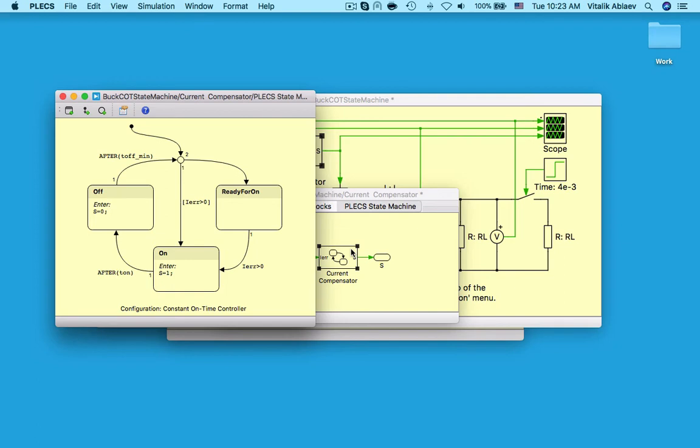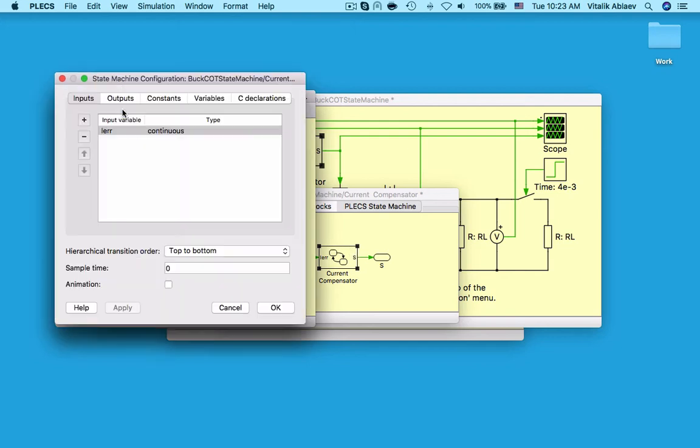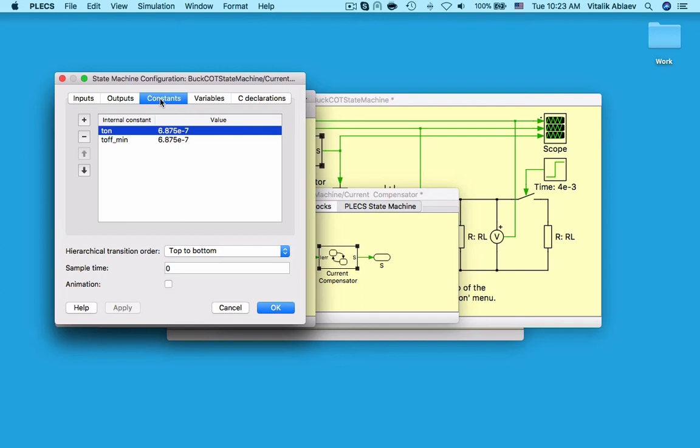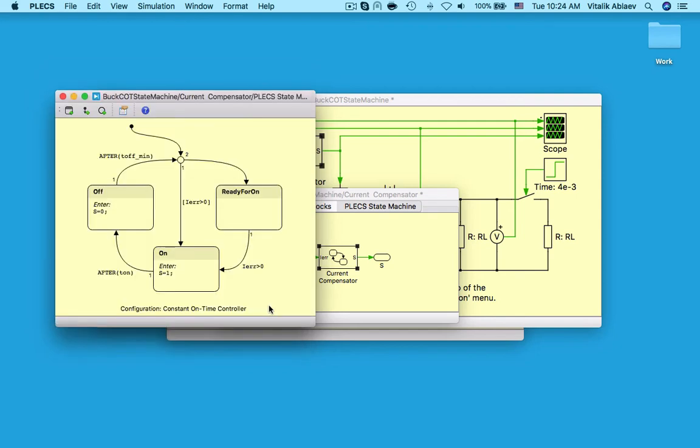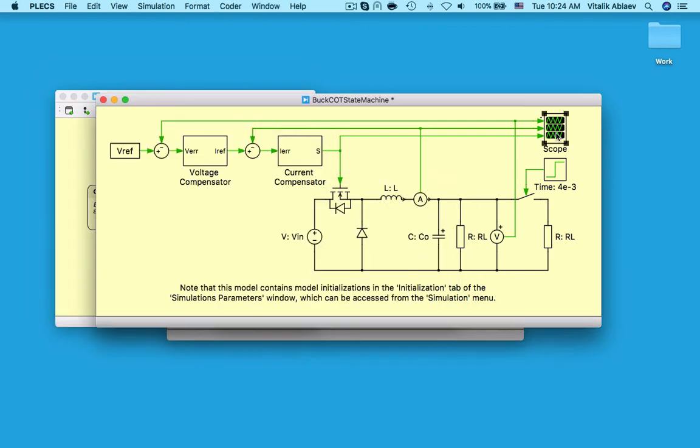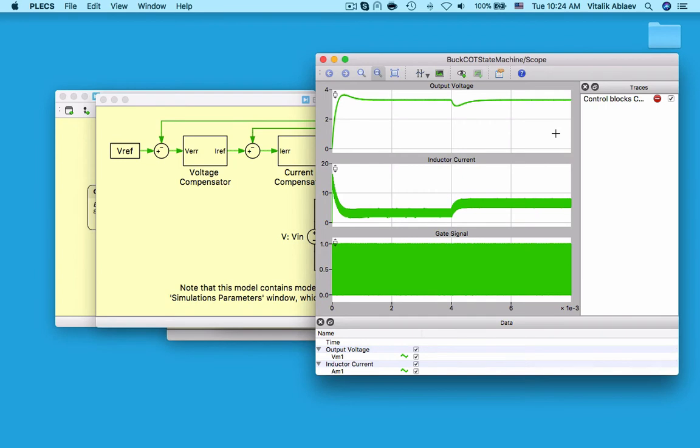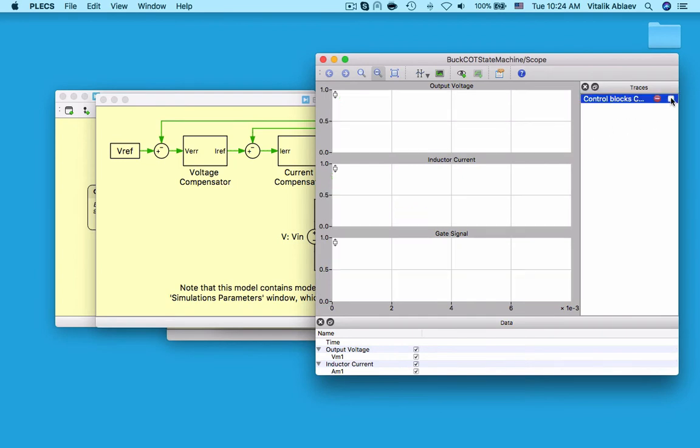This state machine has the current error as its input and the MOSFET switching signal as its output. The on and off states are used to switch the MOSFET on and off, and the ready for on state is a waiting state. The constant on time and minimum off times are configured as internal constants t on and t off min. Checking the animation checkbox will let me use the spacebar key to cycle through the simulation with the current states and transitions being highlighted. As you will see, this makes it easier for me to show the algorithm implementation in more detail.